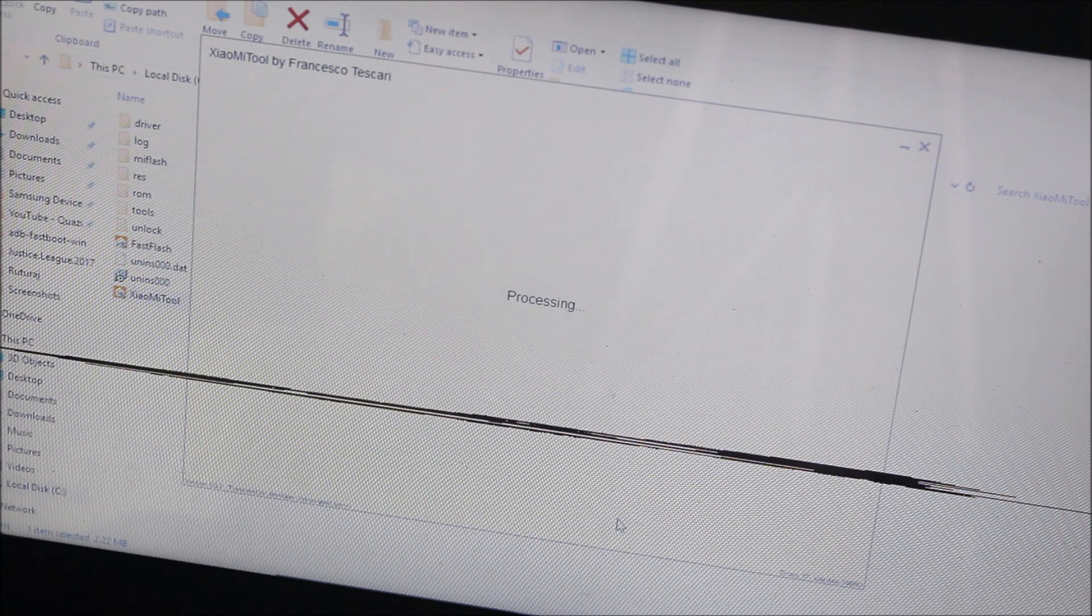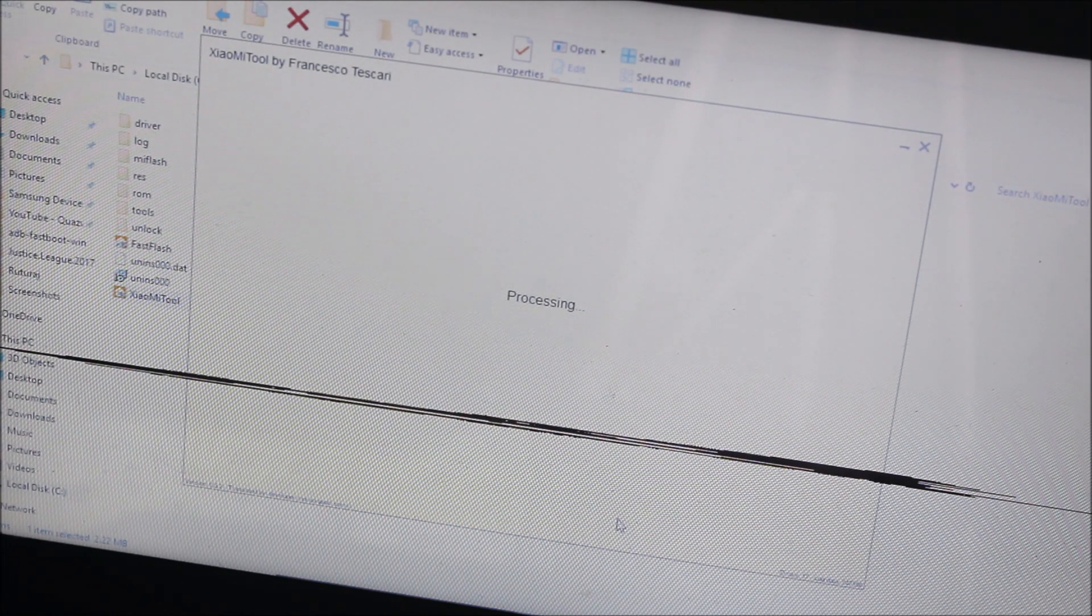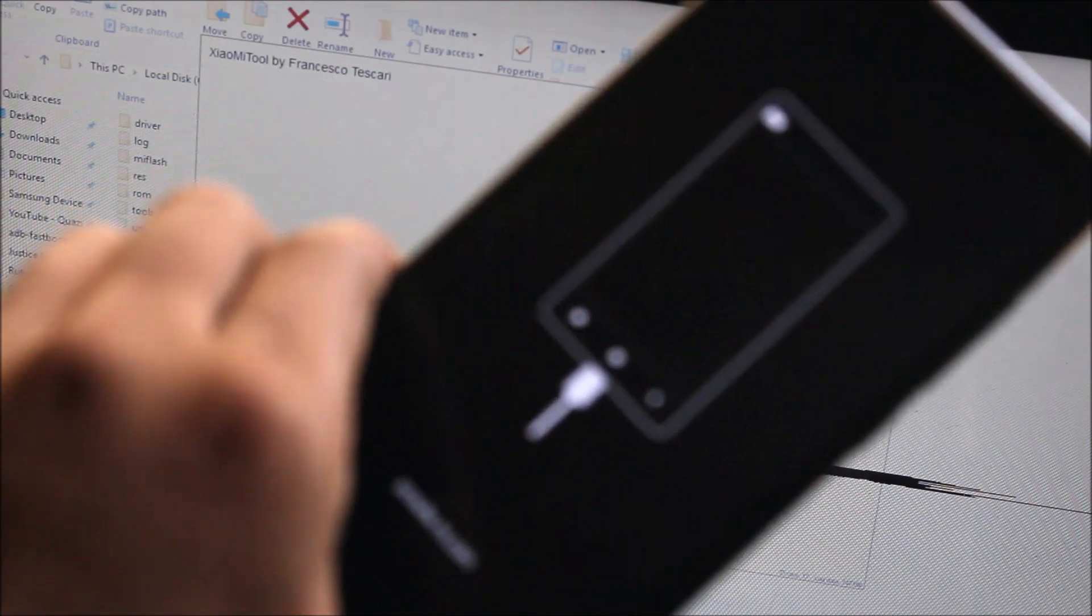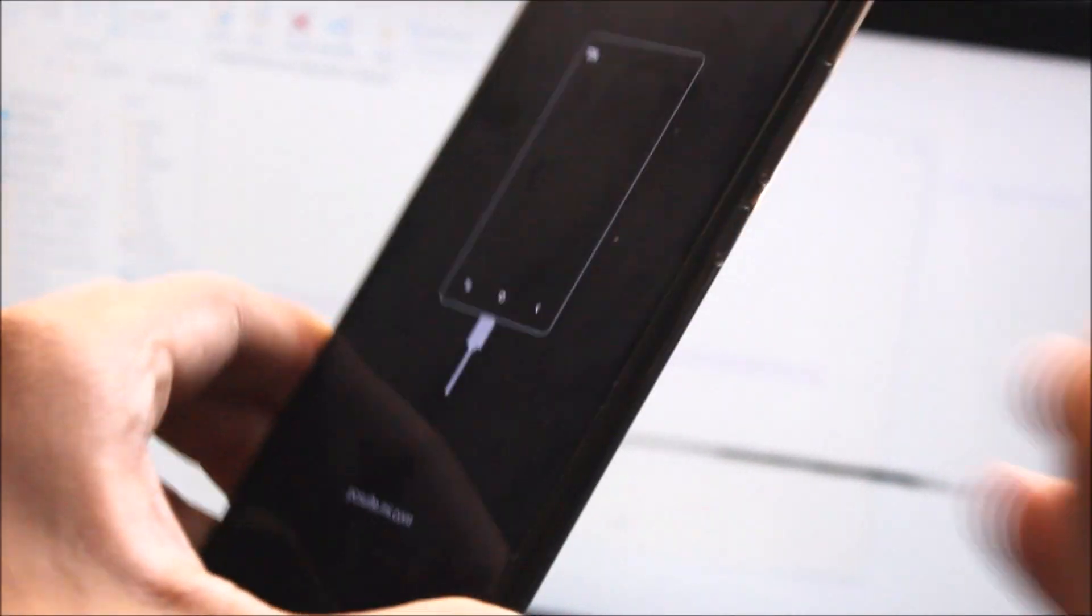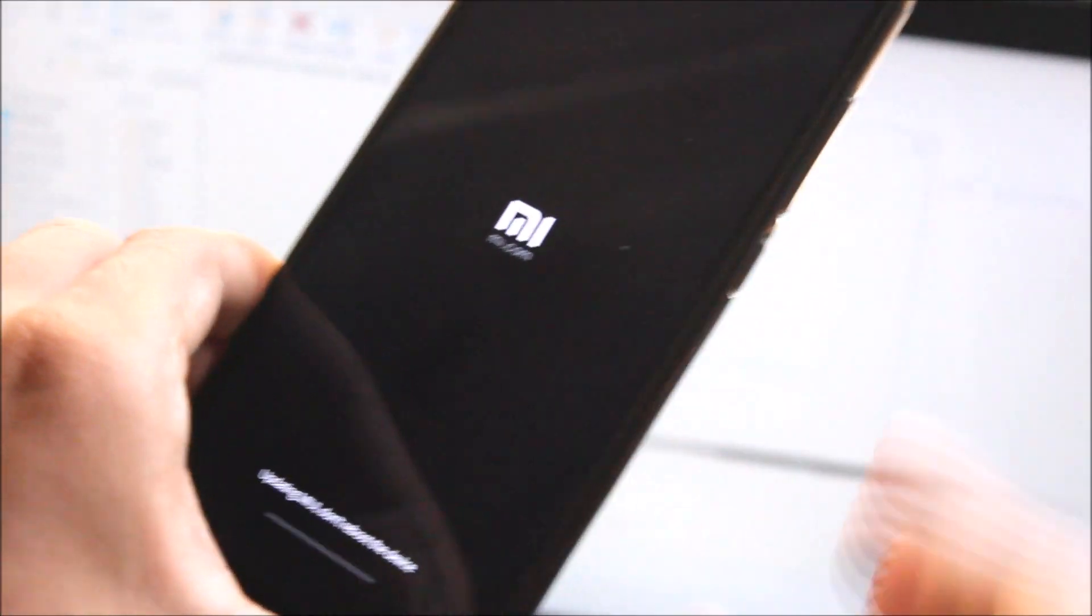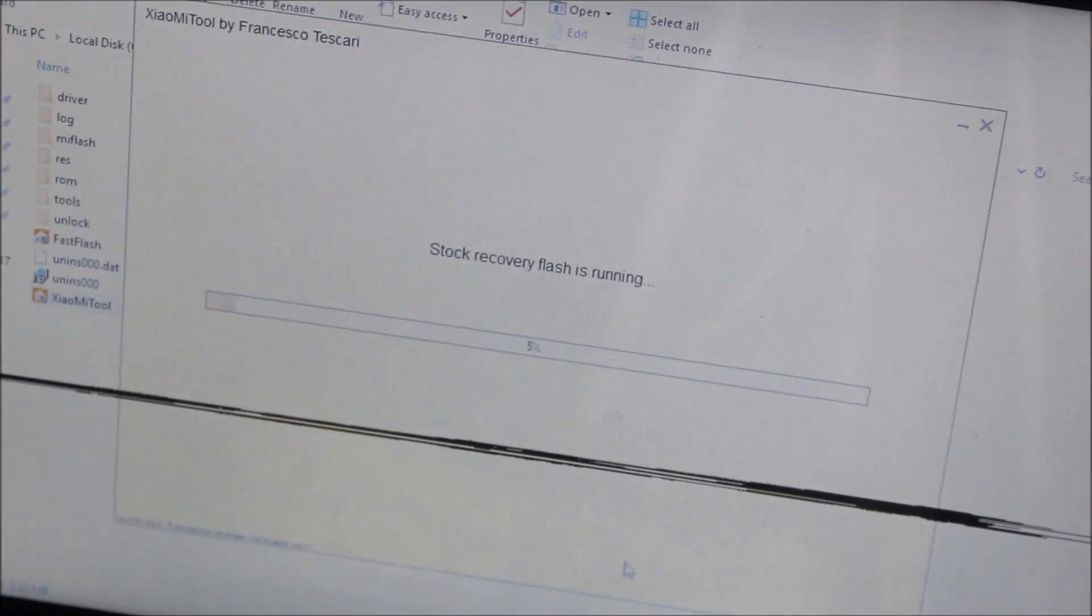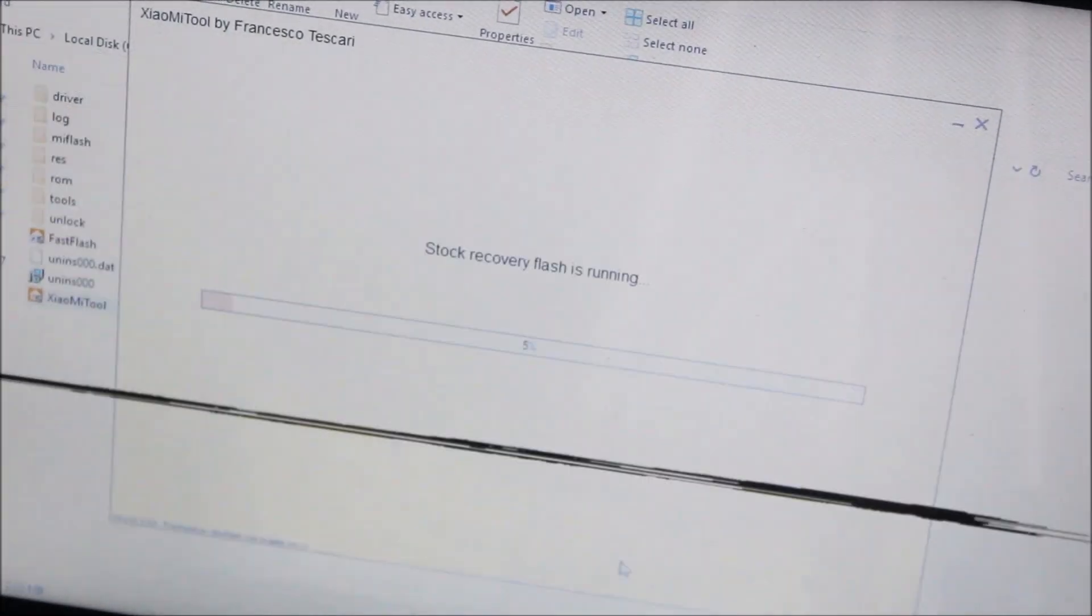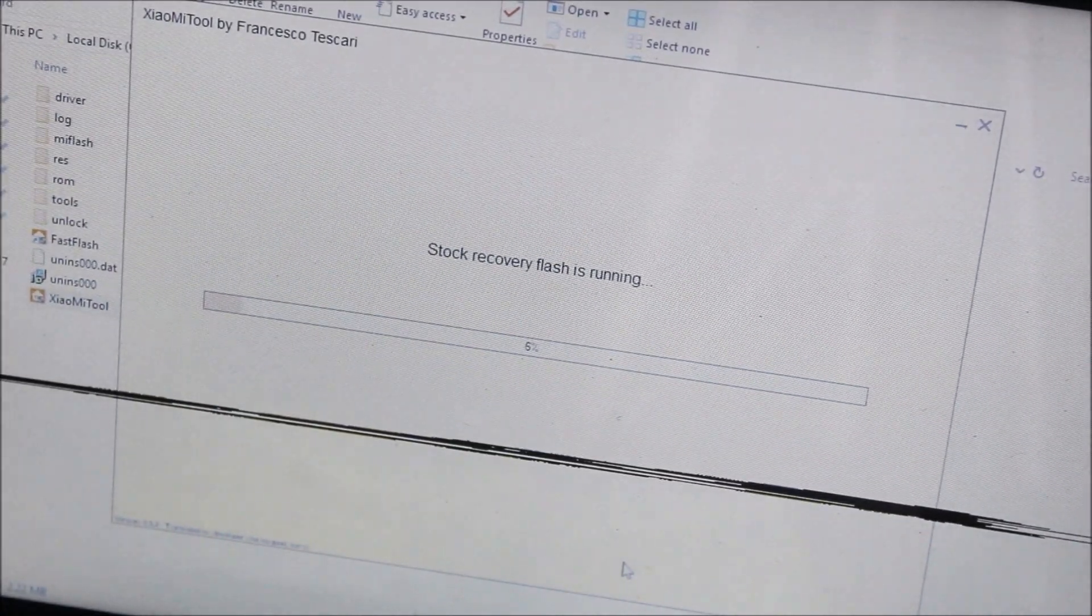Now you can see it's processing. You just need to connect to MI Assistant. Same way, choose down and Connect. Now it has started the stock recovery flashing. The stock recovery flash is running.